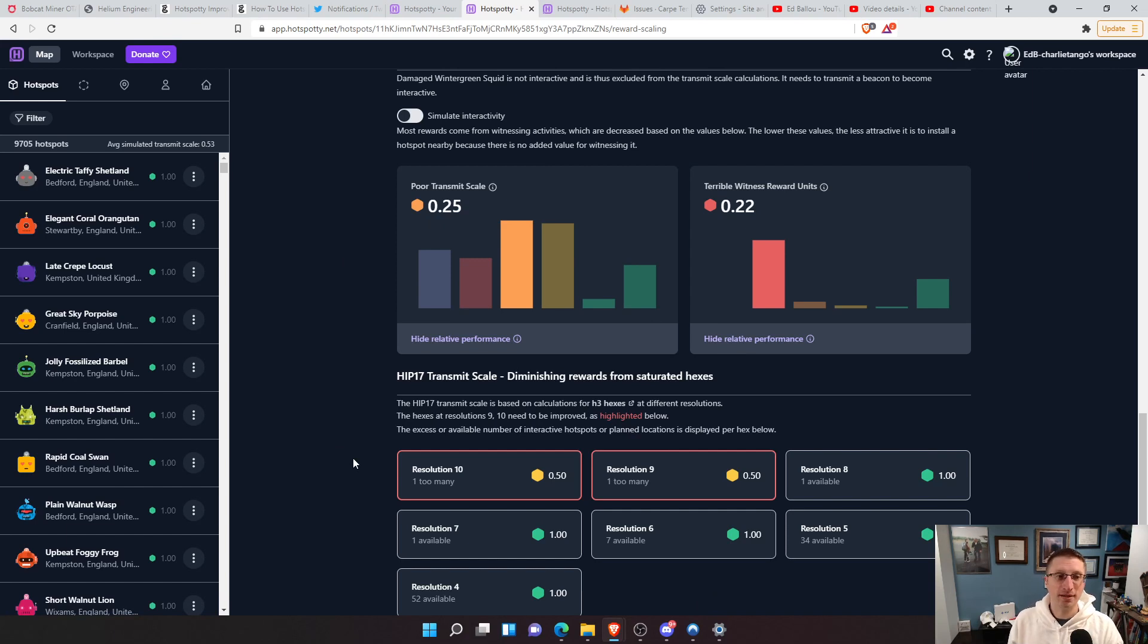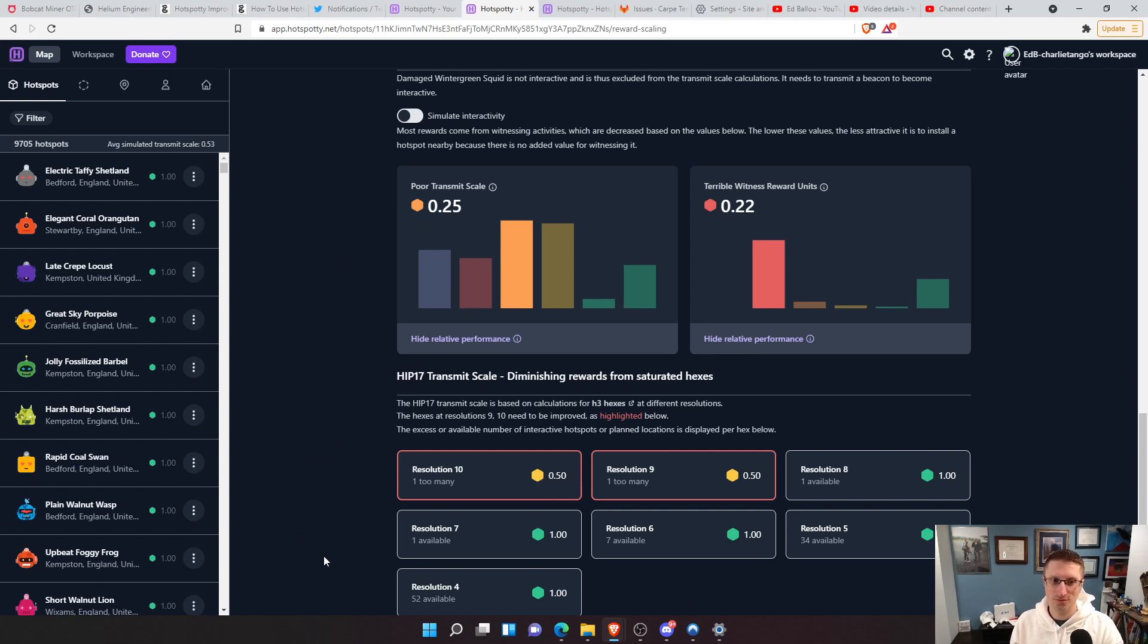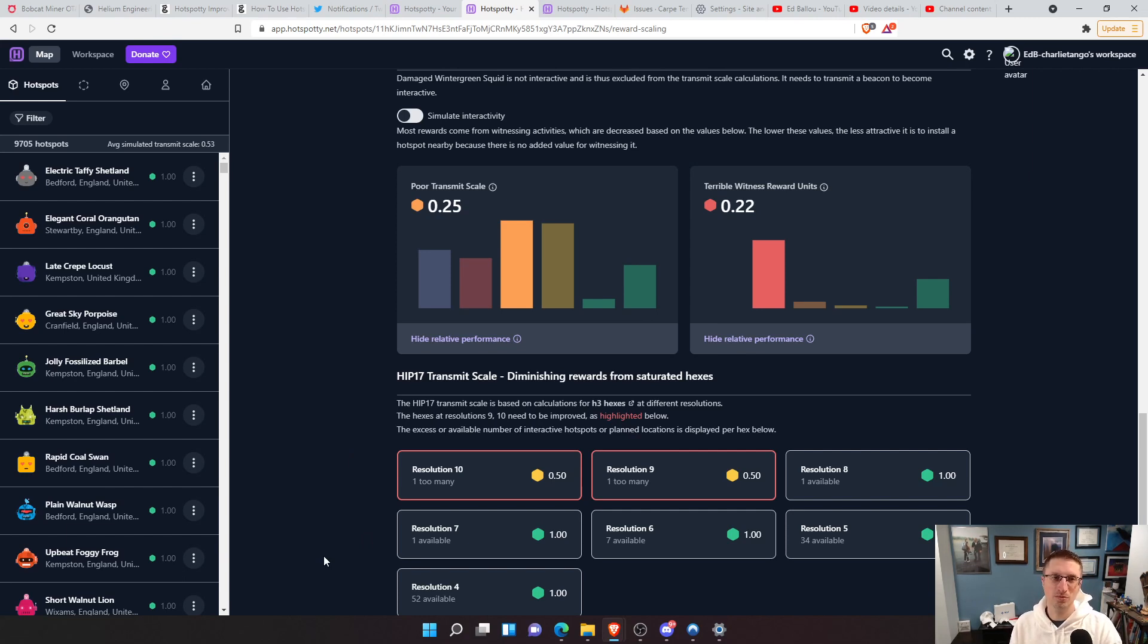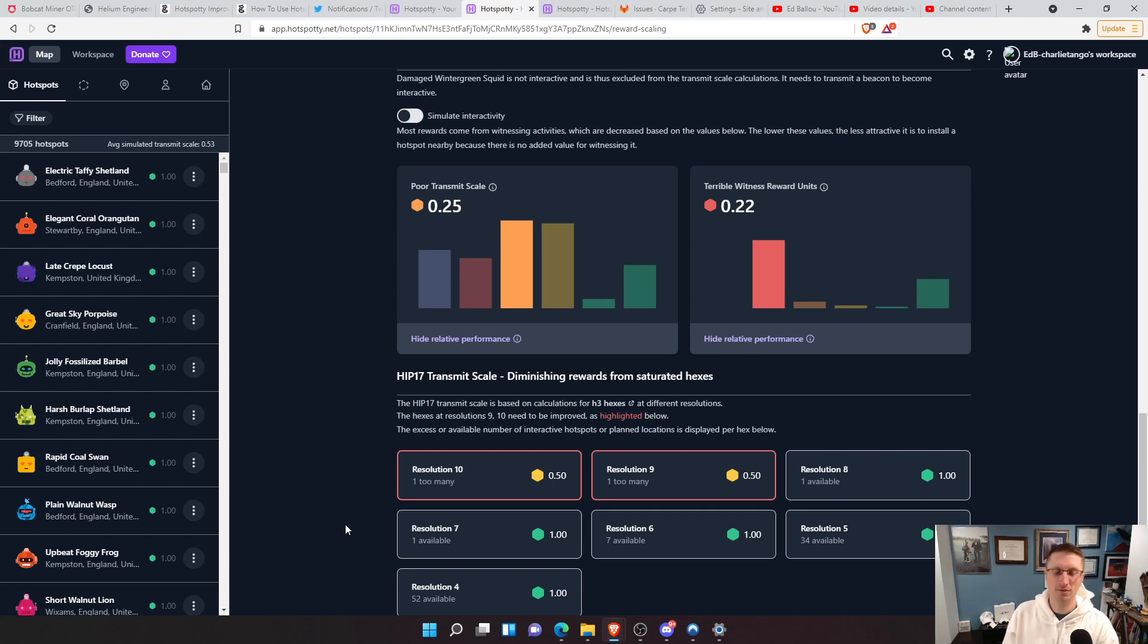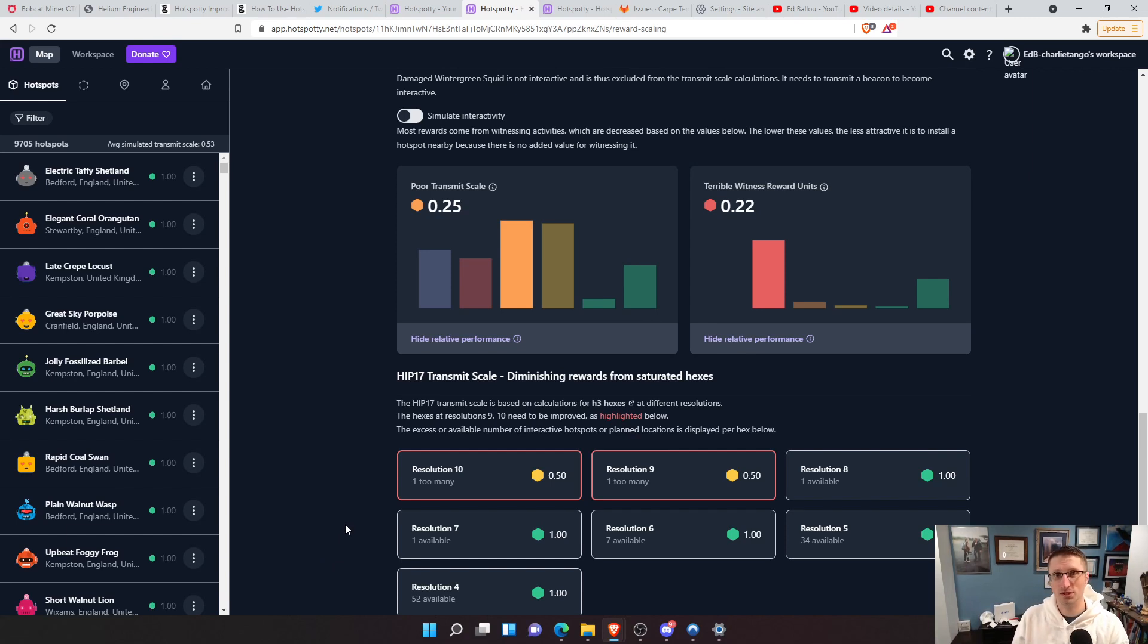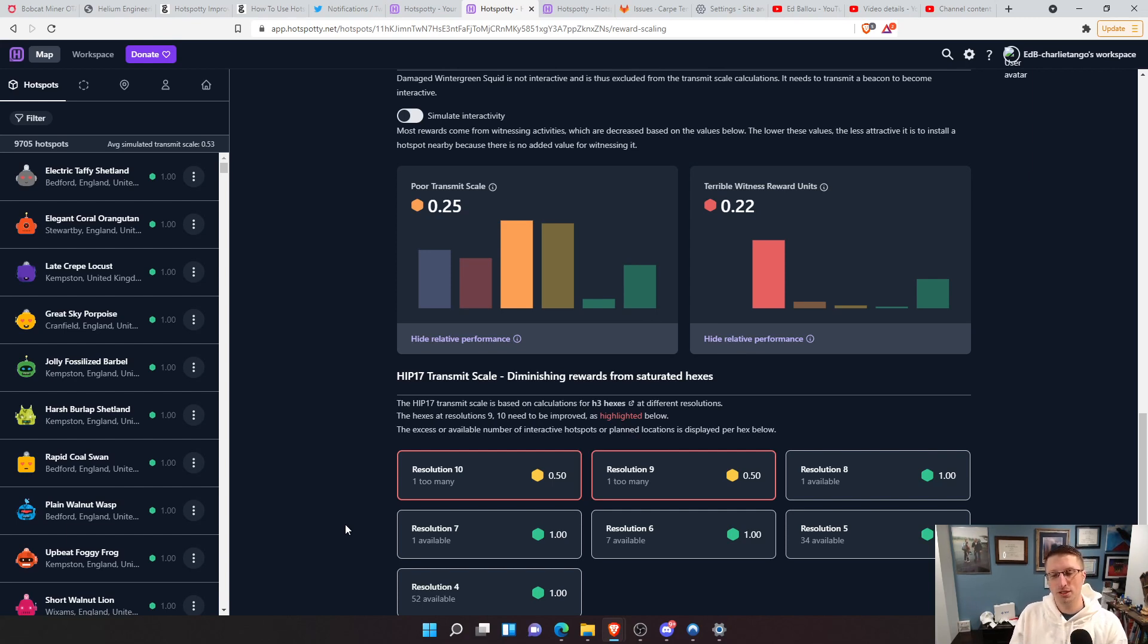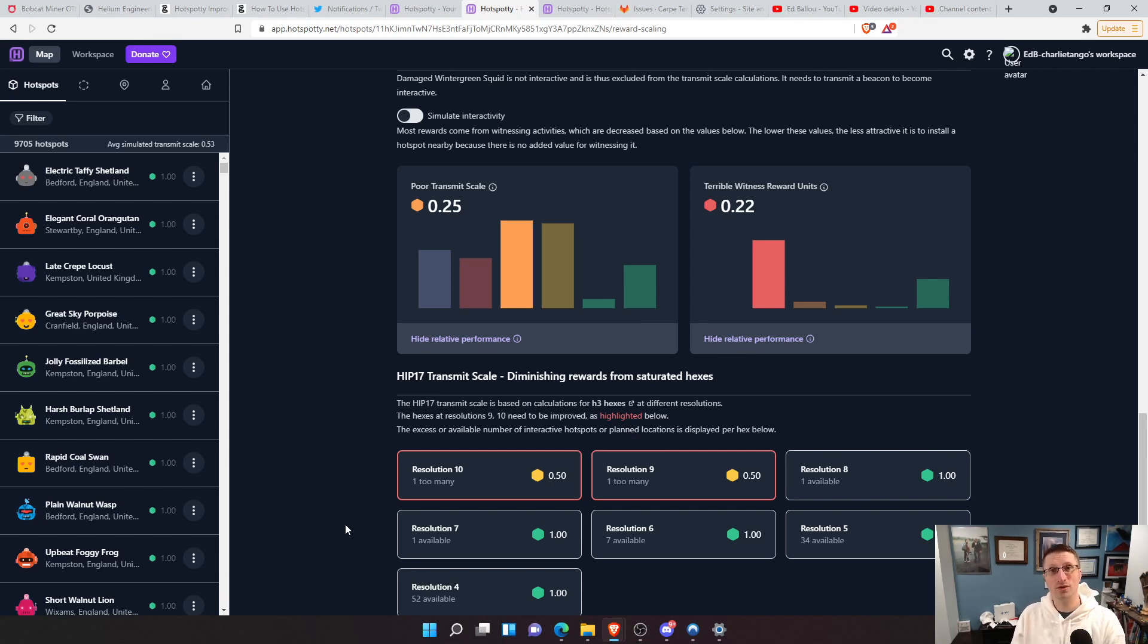And it says there's 52 more at this resolution, but you can see that all of a sudden, if you're green, you're like, oh, there's nobody near me. And all of a sudden your earnings, your transmit or your reward scale goes down. You may want to take a look at Hotspotty here and they'll show you exactly where you're at in this formula. And you might know, oh whoops, there's too many here. Now there was one too many. And so now that pushed it over the limit and now your earnings will get affected.